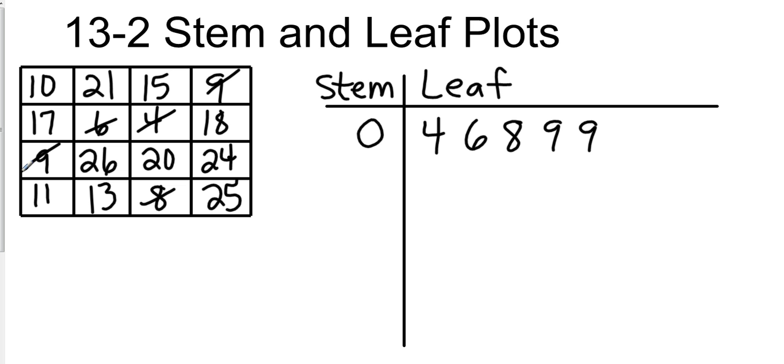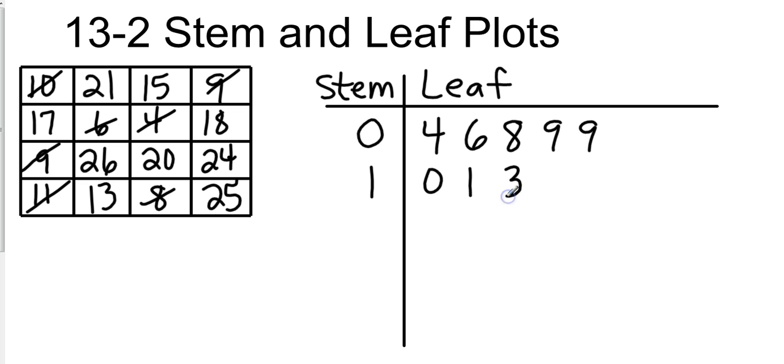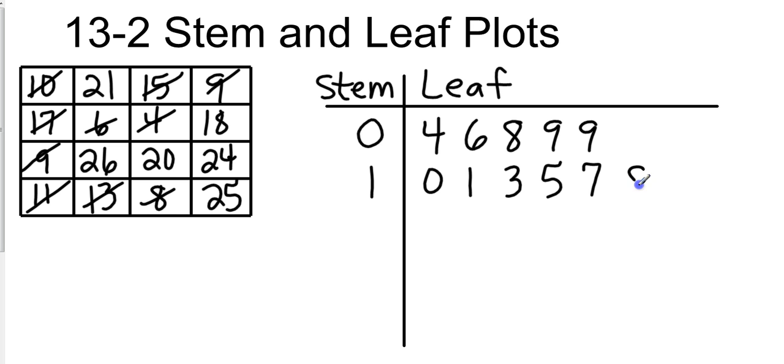And then 0|6 and 0|8, and then we have two 0|9s. That should take care of our single digits. Now we're going to go the next one up, which is going to be our tens. We do have a 10, we have an 11, we have a 13, we have a 15, we have a 15, we have a 17, and we have an 18.